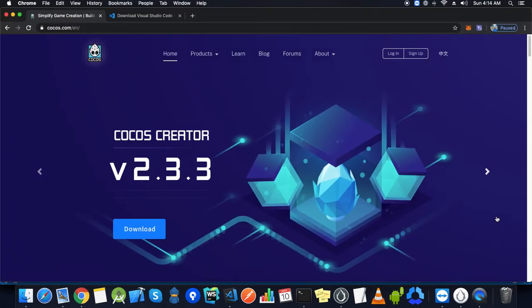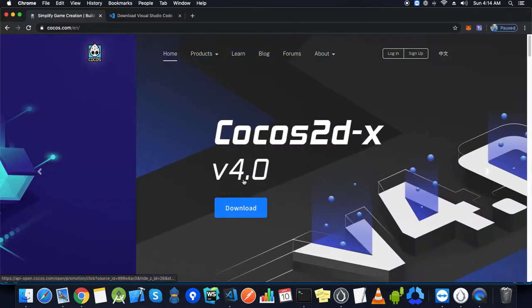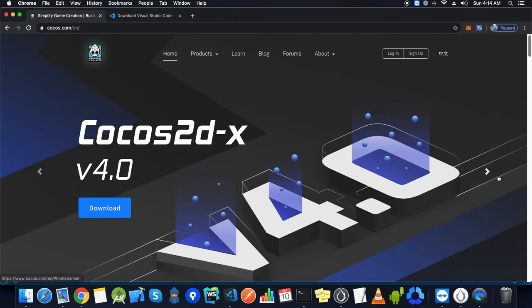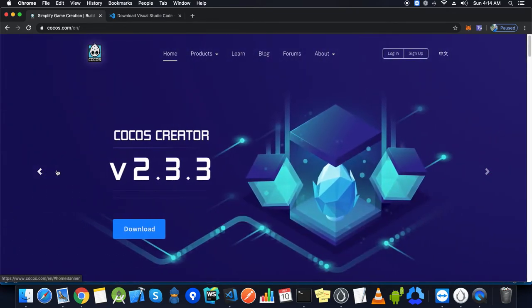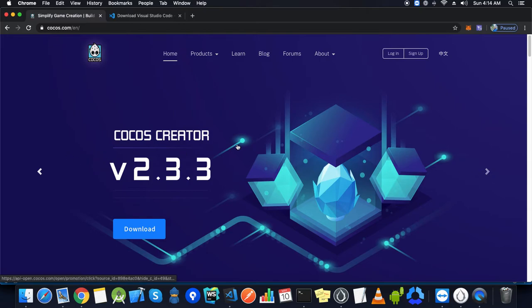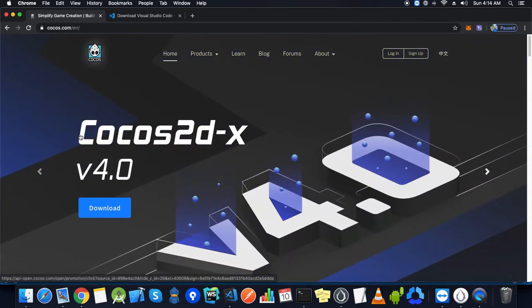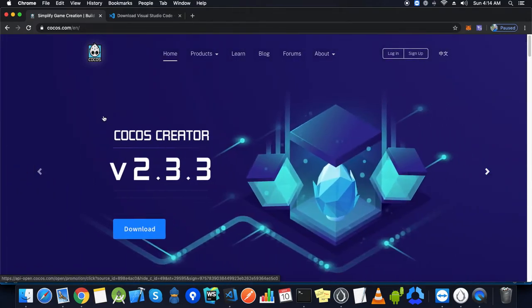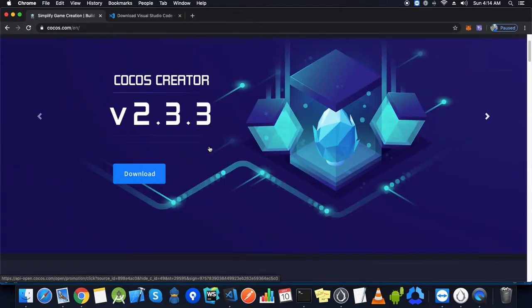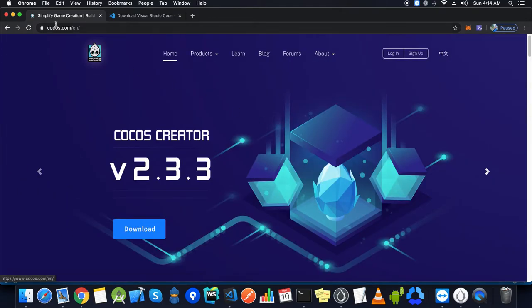We have Cocos2dx and Cocos2djs, but we'll be building all those games with Cocos Creator because this is quite easy. We may also have tutorials with Cocos2dx, but for now we are going with Cocos Creator.